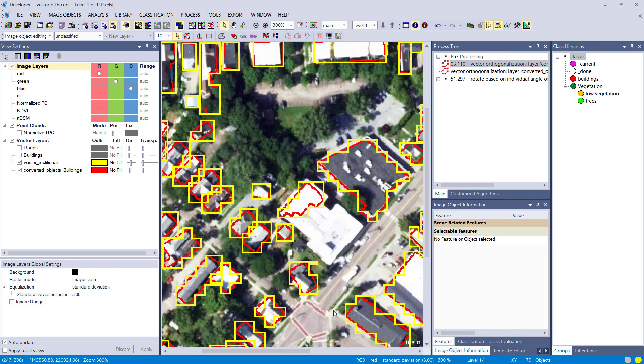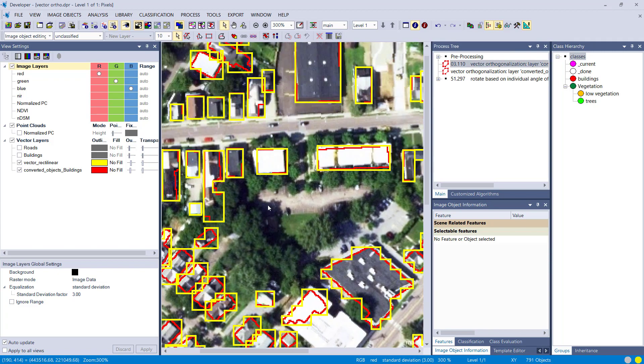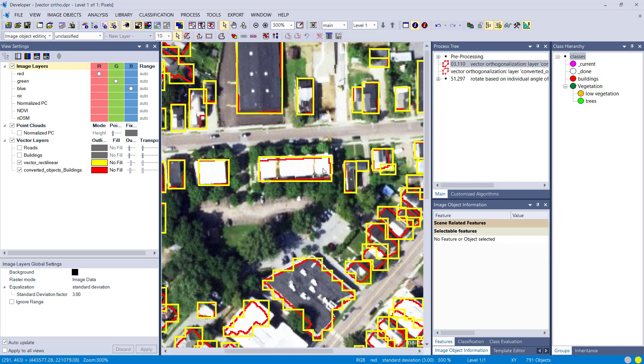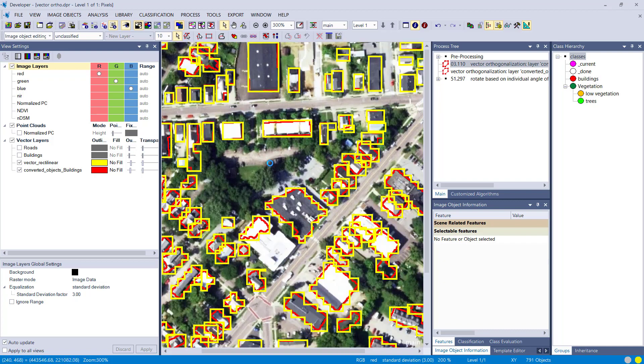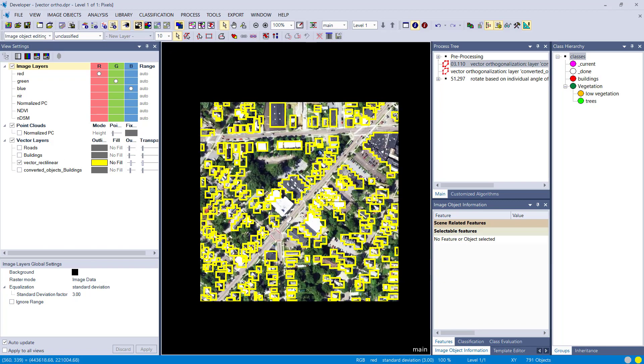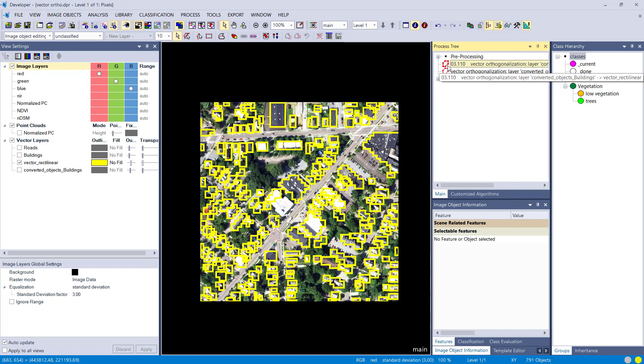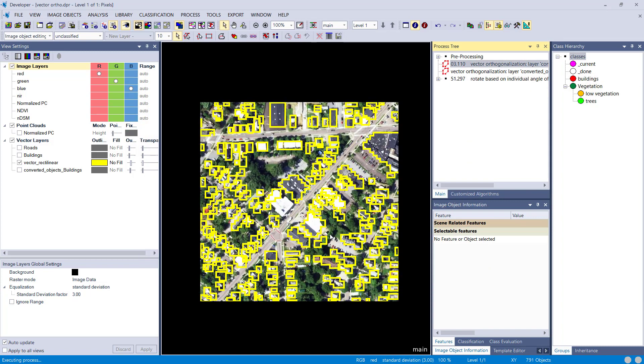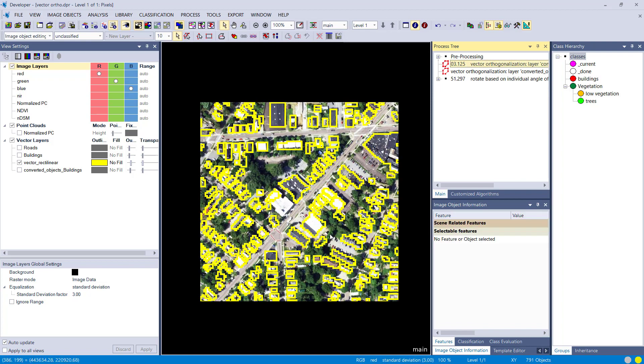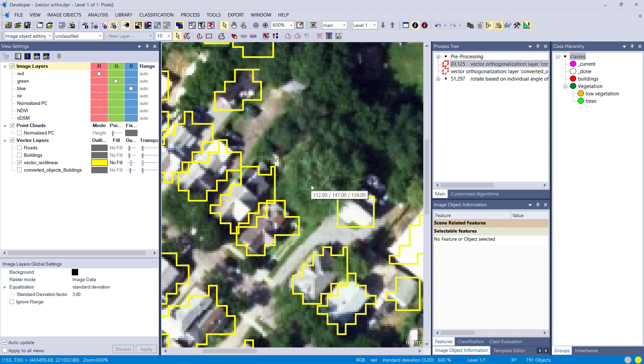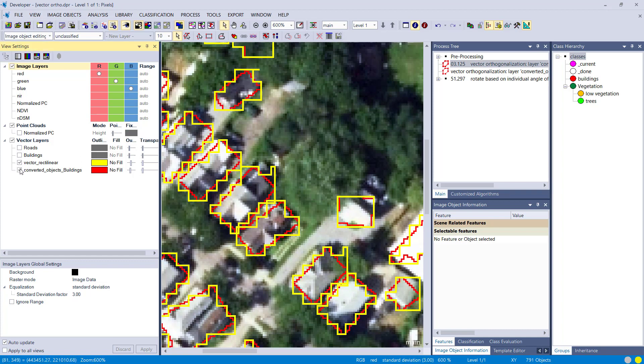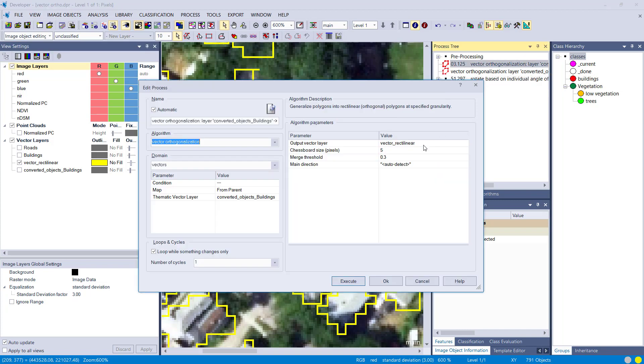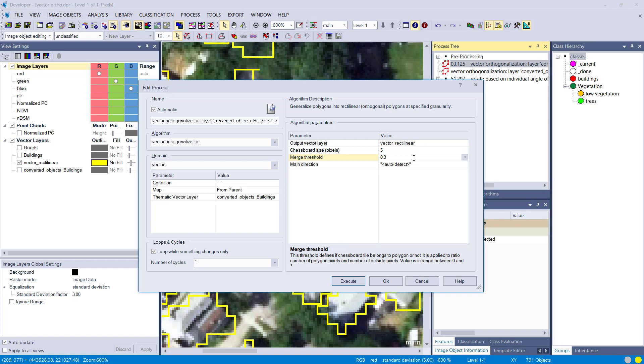So smaller chessboard size leads to this staircase-like looking outline. For some buildings it looks very good because the auto-detection worked quite nicely. Let's reduce the chessboard size to 5, and you see, yeah, you get less generalized vectors if you decrease the chessboard size. Let's go back.